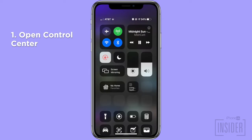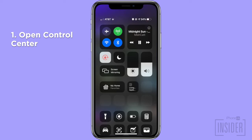Open Control Center. On the iPhone X or later, or an iPad with iOS 12 or later, you swipe down from the upper right corner of your screen. On earlier iPhone versions, swipe up from the bottom of your display.